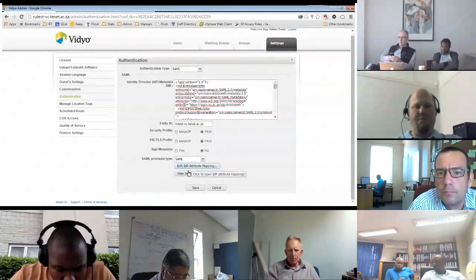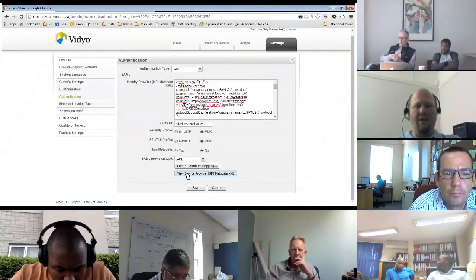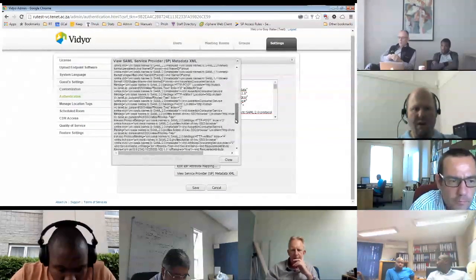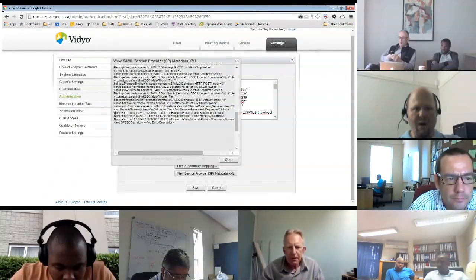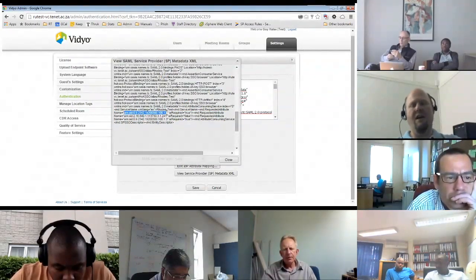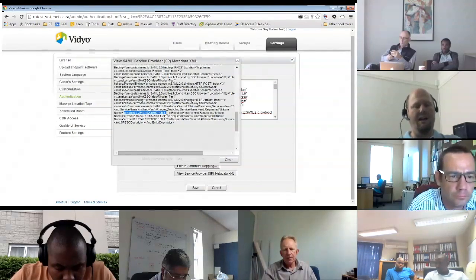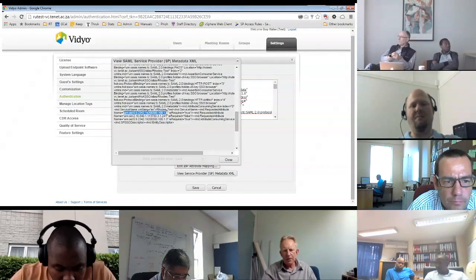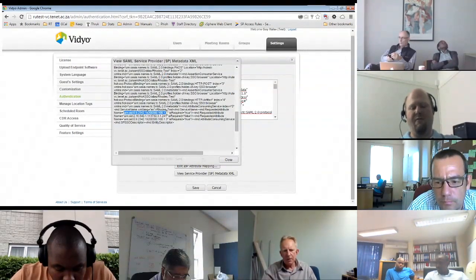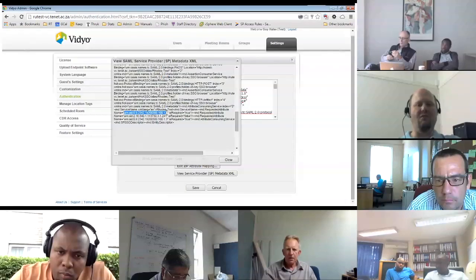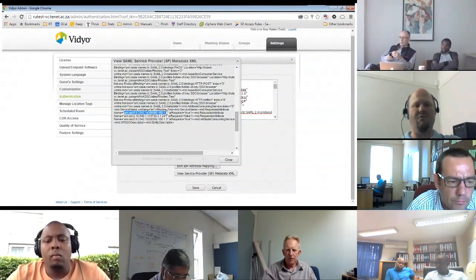There was a problem with the service provider's metadata. Part of this metadata specifies the required attributes in URN format, but when that translates into my identity provider, the IDP is expecting the internal mapping names and there is no translation done. So when I first set this up, the metadata told my IDP it wanted attributes that the IDP did not have and was not able to send. I had to hand-edit the metadata to fix that.